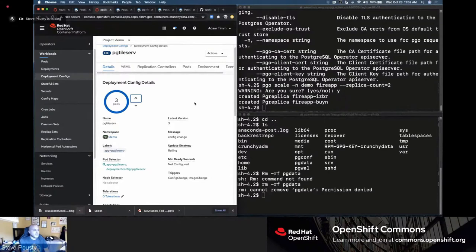Steve also demonstrates horizontal scaling: using the PGO operator to scale up replicas on the fly — adding two more, going to three total. Then scaling pg_tileserv itself to multiple instances. Because pg_tileserv and pg_featureserv are stateless — all state lives in the database — you can scale them freely. They're load-balanced across replicas through Kubernetes services. Steve contrasts this with other map servers that store state in the application itself, making scaling difficult and resource-heavy.